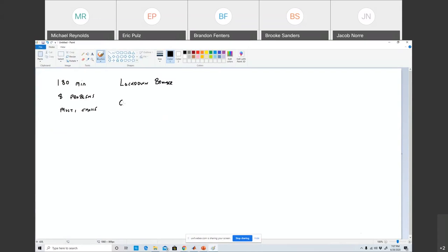Another thing I recommend and want to make sure you know is that it is open book and open notes. But here's the deal — I know some of you only have an electronic book and maybe only electronic notes. So what do you do? If you're in lockdown browser mode, how are you going to access that? I would recommend that you print some of that stuff out. It would be better if you had a physical copy of the textbook. You can have your book, you can have your notes — that's fine.